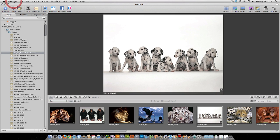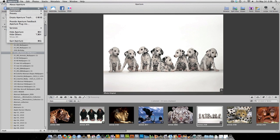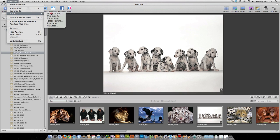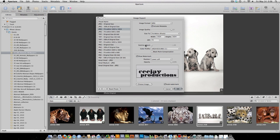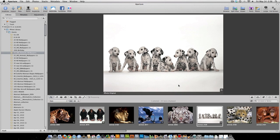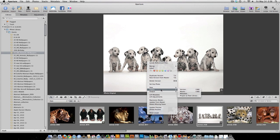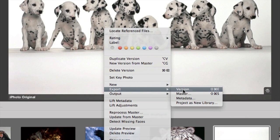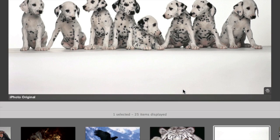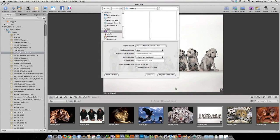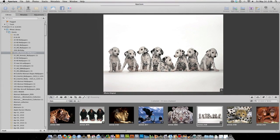Like I said before, you go up here to Aperture, Presets, Image Export. I already did all this. Right click. Export version. Export version.